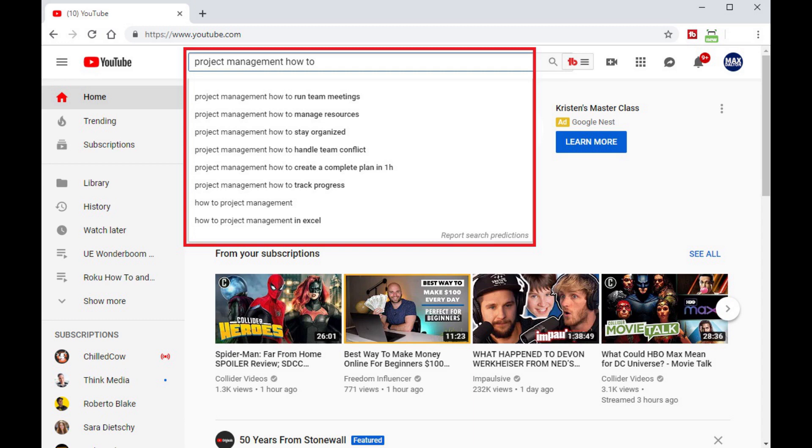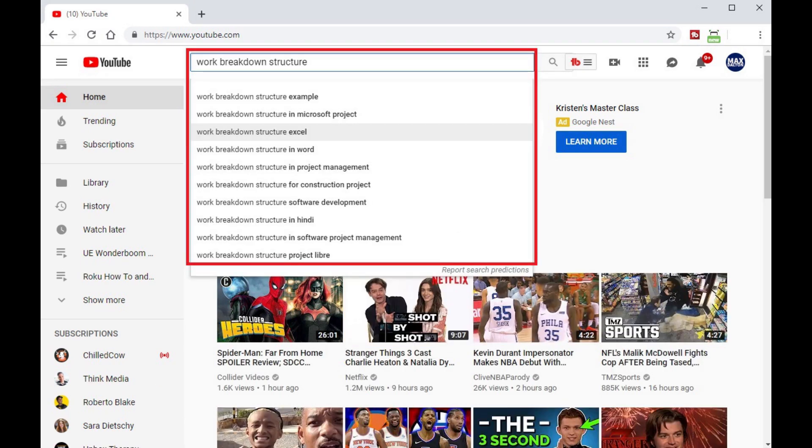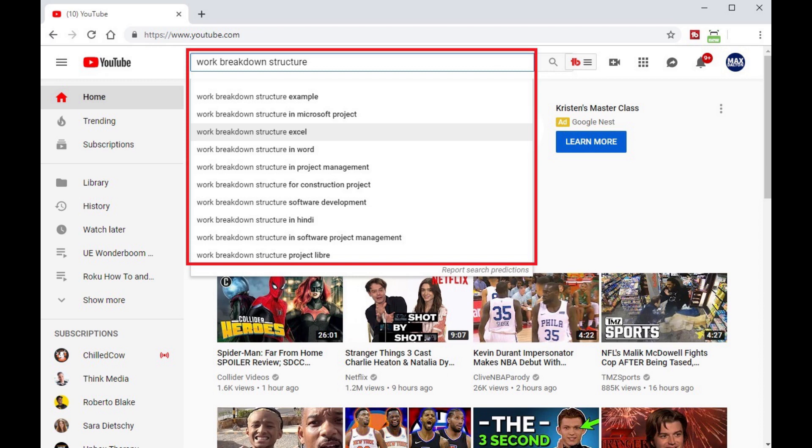Another way to identify good YouTube video ideas is to think of the things you had to look up how to do in that particular area. For example, if you as a project manager had to do a lot of research around building a communication plan, a project schedule, or a work breakdown structure, those would probably be good topics associated with your subject to create content around. I've found that if I struggled with something, it's a good bet that other people have struggled with it as well.